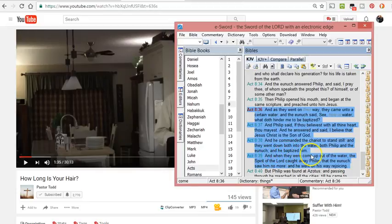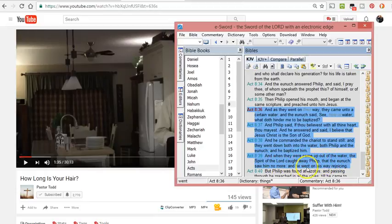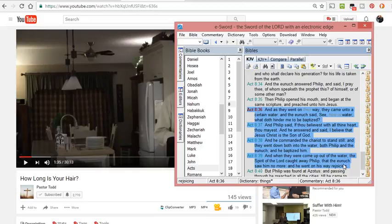And when they were come up out of the water, the spirit of the Lord called away Philip, that the eunuch saw him no more. And he went on his way rejoicing. So he said, What hinders me from being baptized? Here is water. And Philip said, if you believe in your heart, believe in Jesus, then you may.